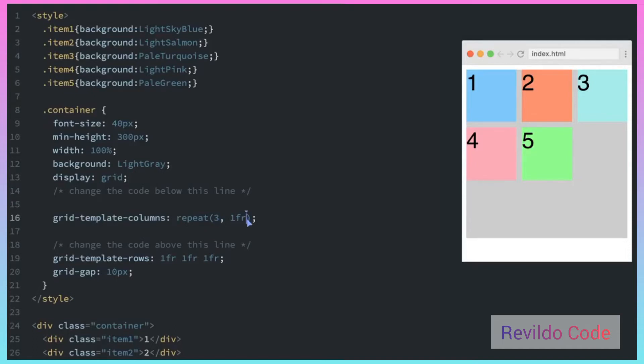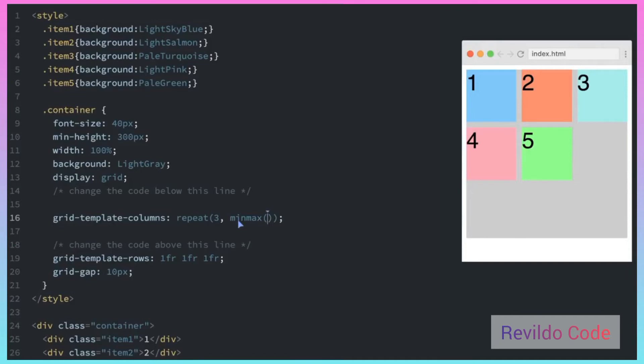So let me show you how this works and how to solve this challenge. I'm going to replace this second number in the repeat function with the minmax function, which will pass in two arguments. First will be 90 pixels, that will be the minimum amount that this column can be. And the second number is going to be 1fr, which would be the max amount that the column can be.